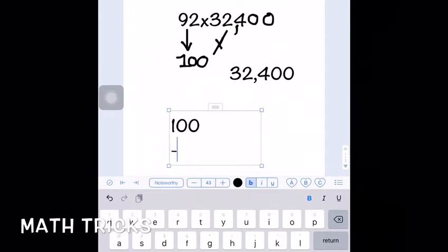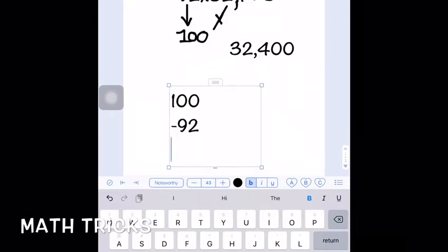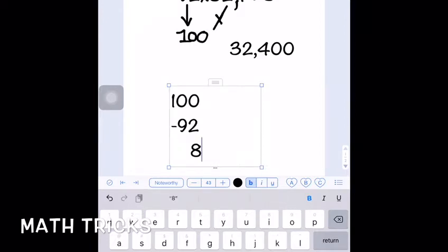Come back to the 100 and 92. You have to subtract 92 from 100, which gives you 8.